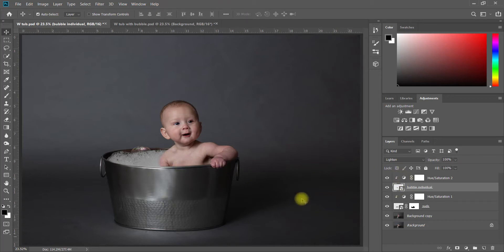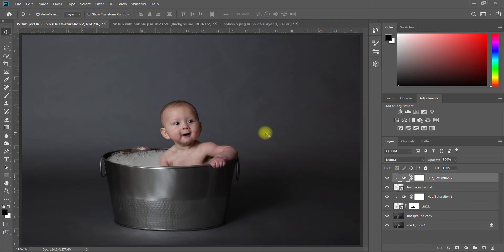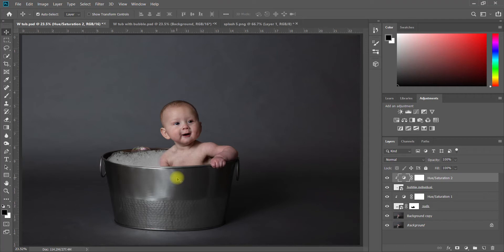You can just keep adding and adding and adding more and more bubbles all over your scene. You can place bubbles out here, really easy to do. Another thing I want to do is create a little bit of a splash coming out of the tub, and this is in the splash set.